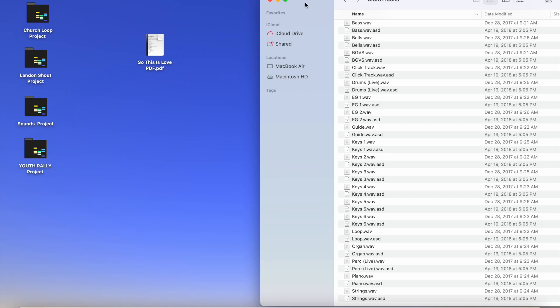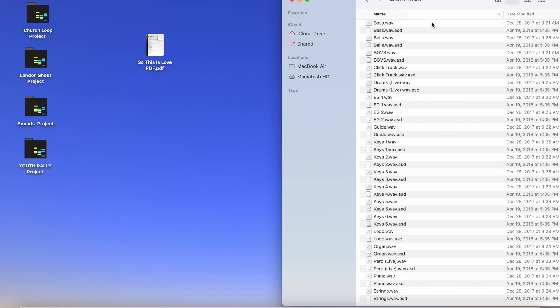Hey guys, in this video I'm going to show you how I set up a song in Ableton. So I have these multi-tracks over here to the side.